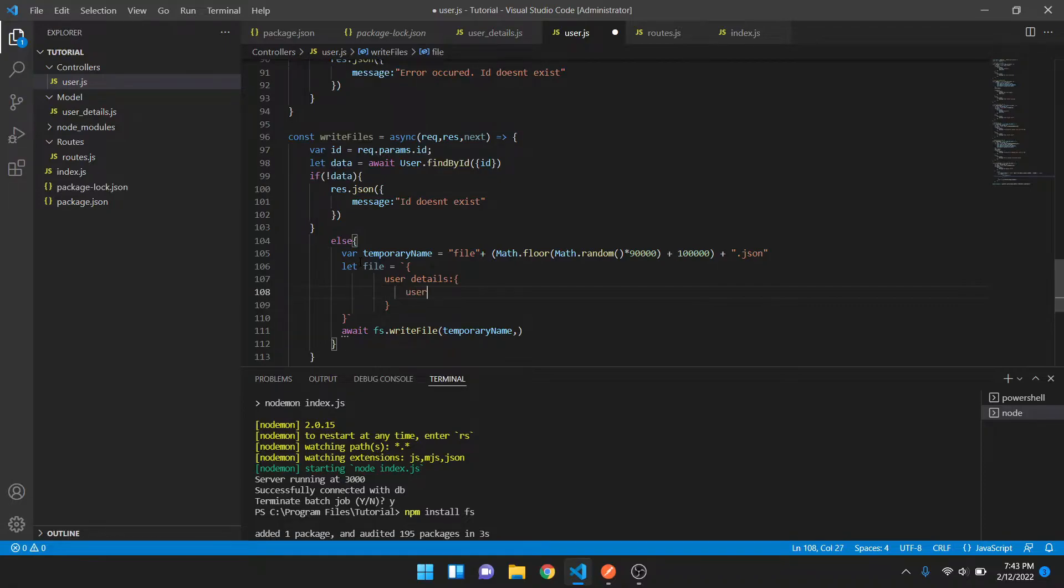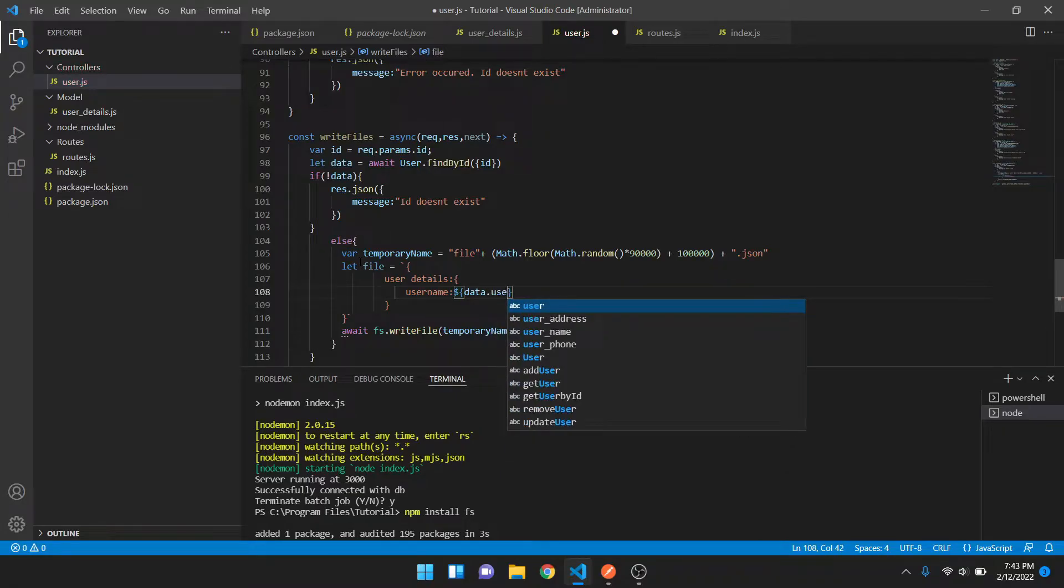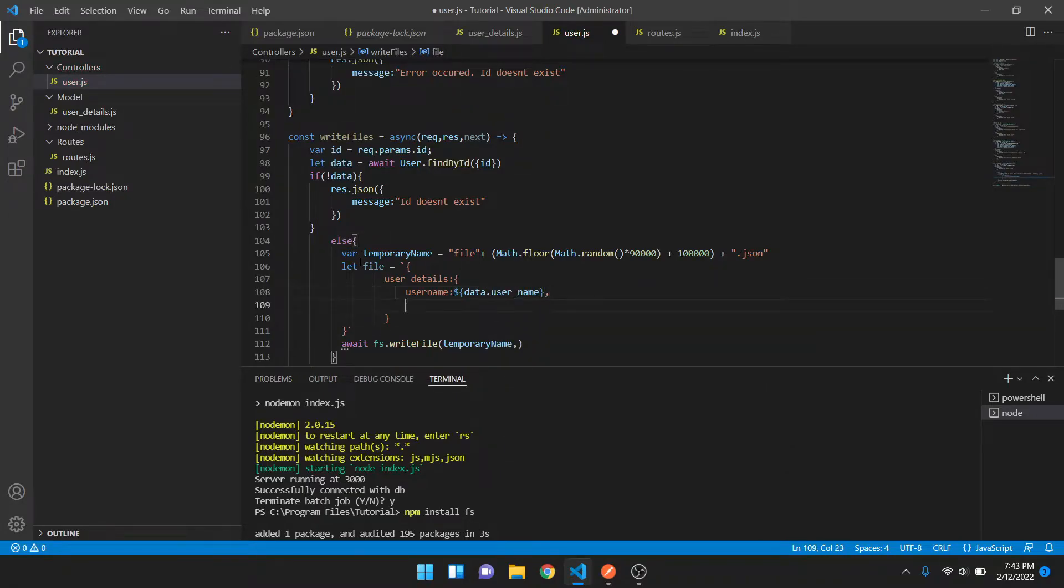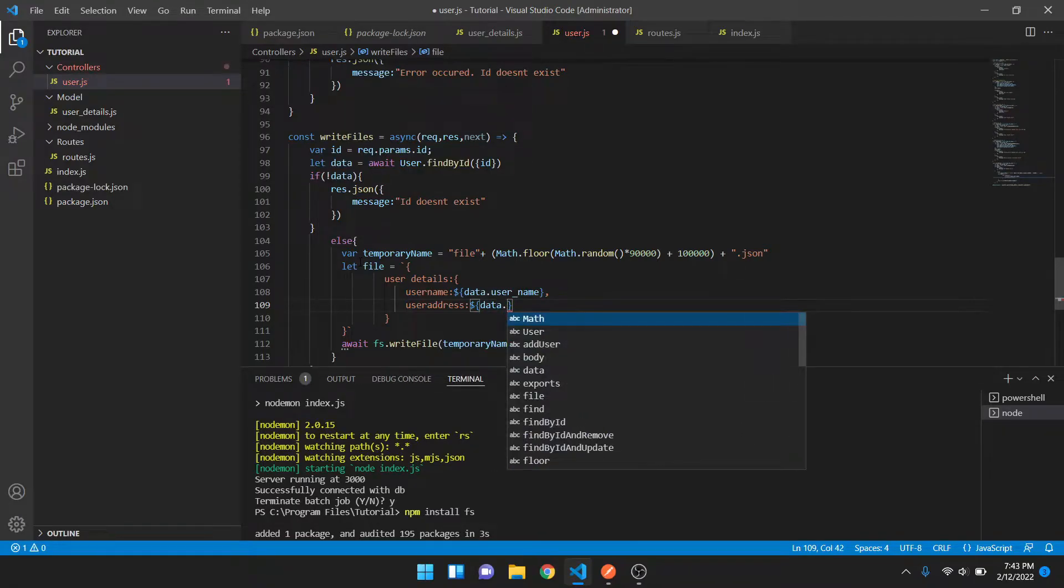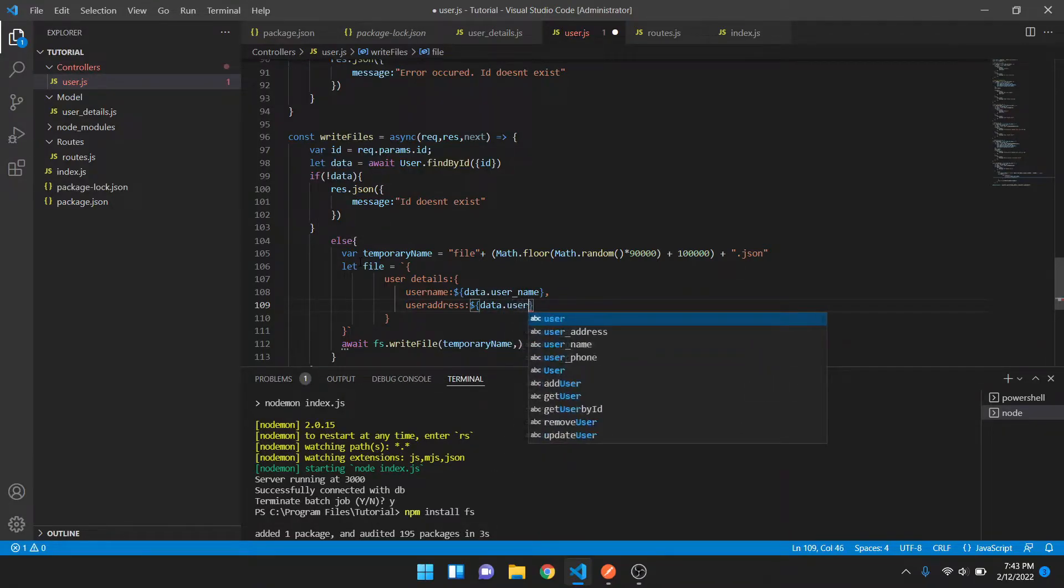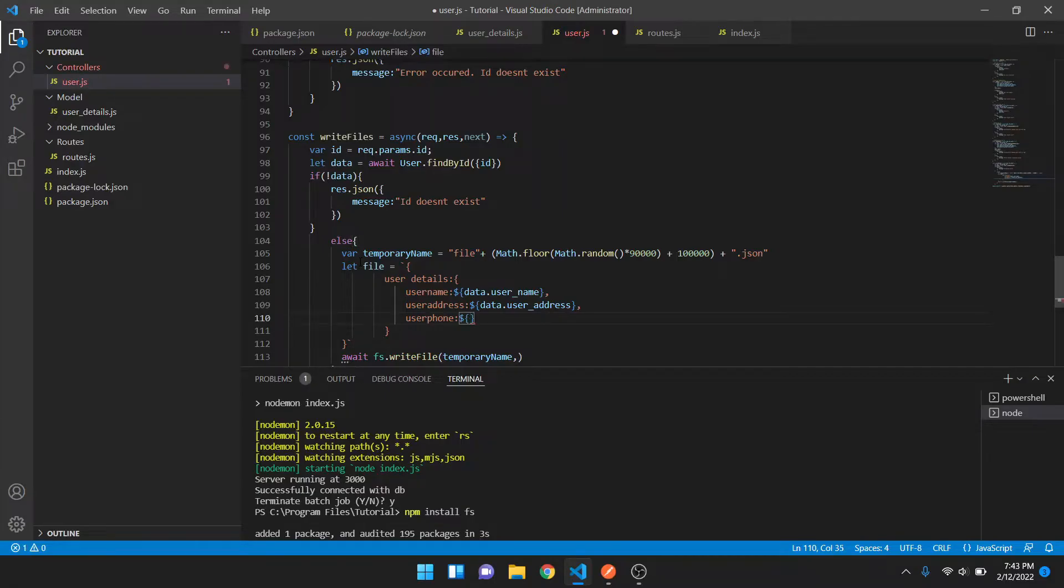We can have user details and inside that we can have username as data.username, user address, and user phone. These things are hardcoded. I'm just fetching the value of the username, user address, and user phone. This will fetch the value from the particular ID and return me a file in the form of response.